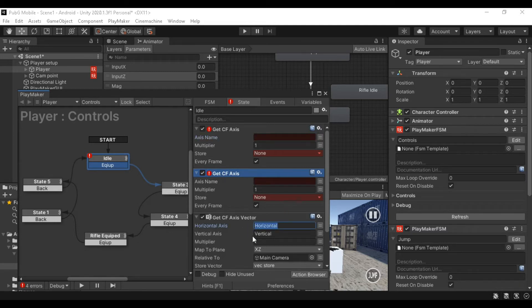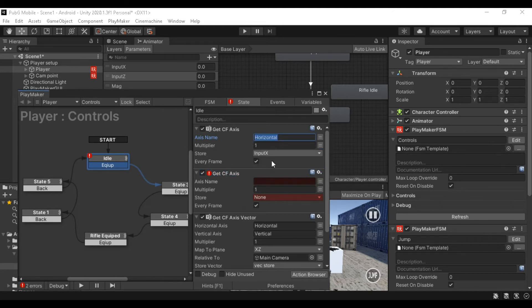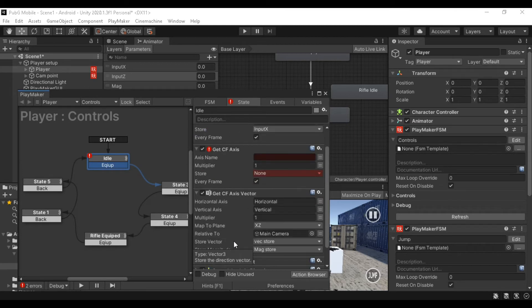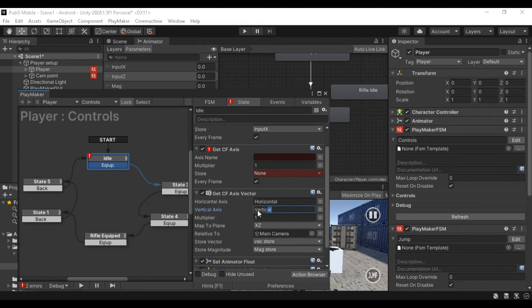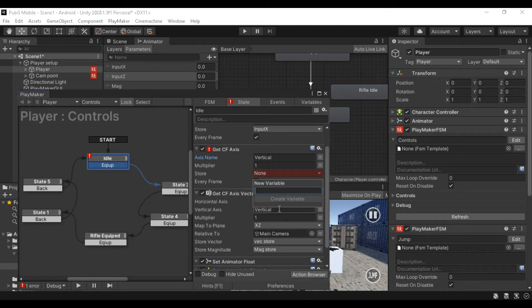If you copy and paste it, you can type it. Now we have to store a new variable. We can store a new variable in the Get Axis Vector. We have to copy the Get Axis Vector and store a new variable. Actually, it has a vertical input — that is the Y axis. But we have to use Z in the 3D game, so we have to use Z.